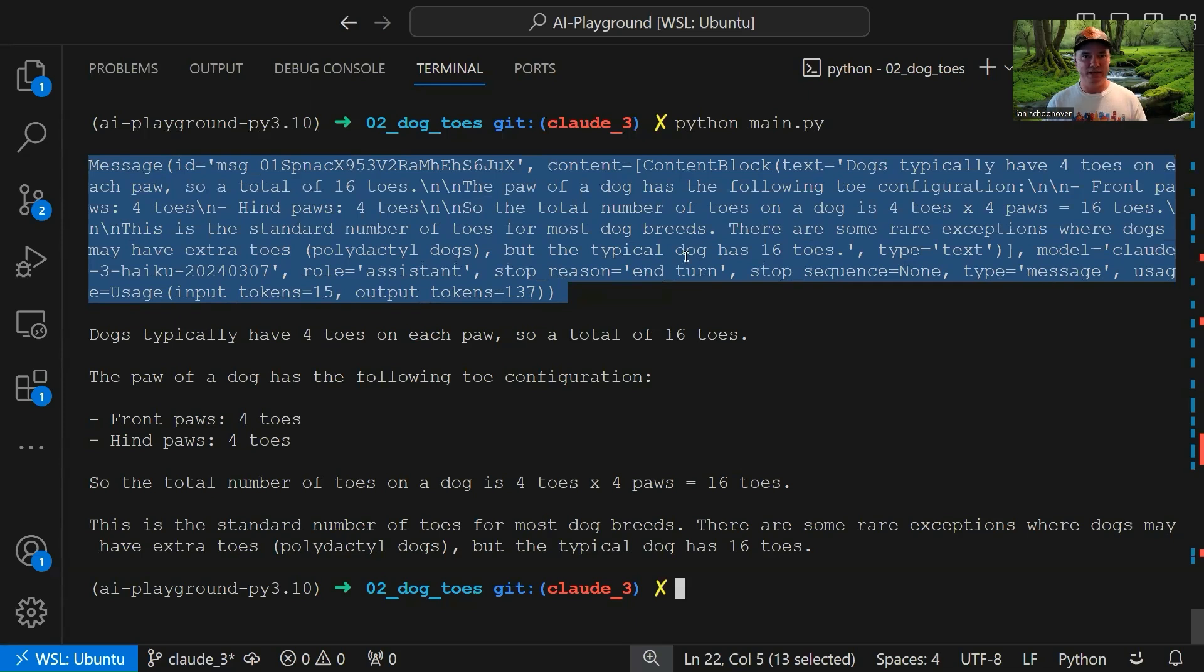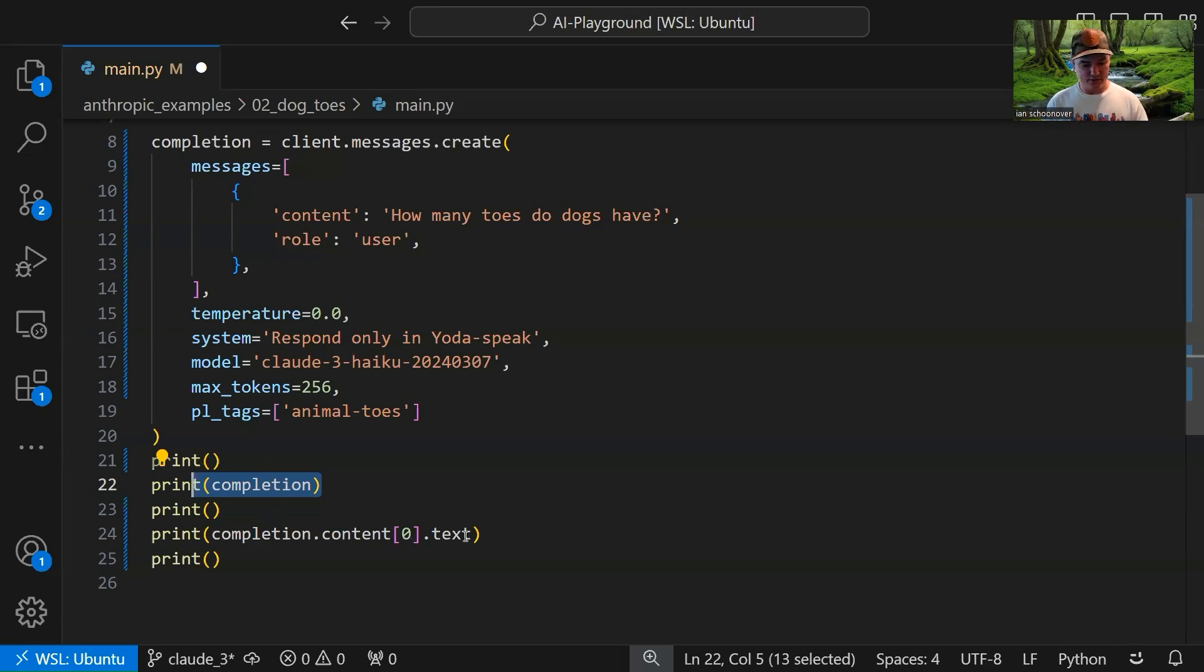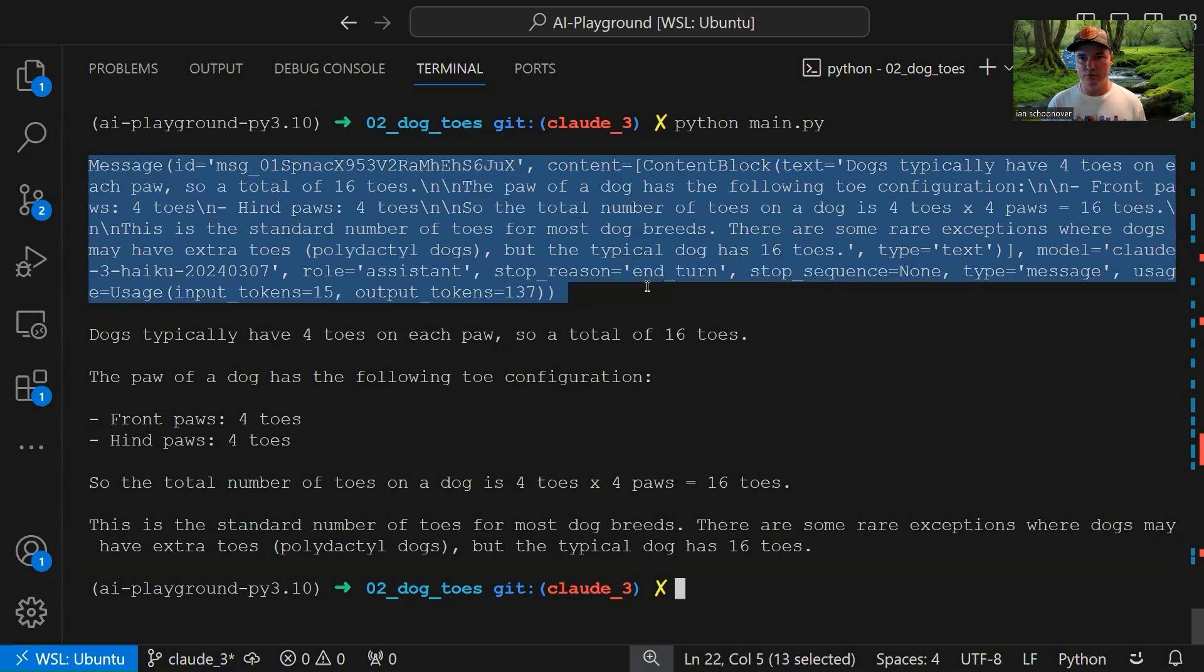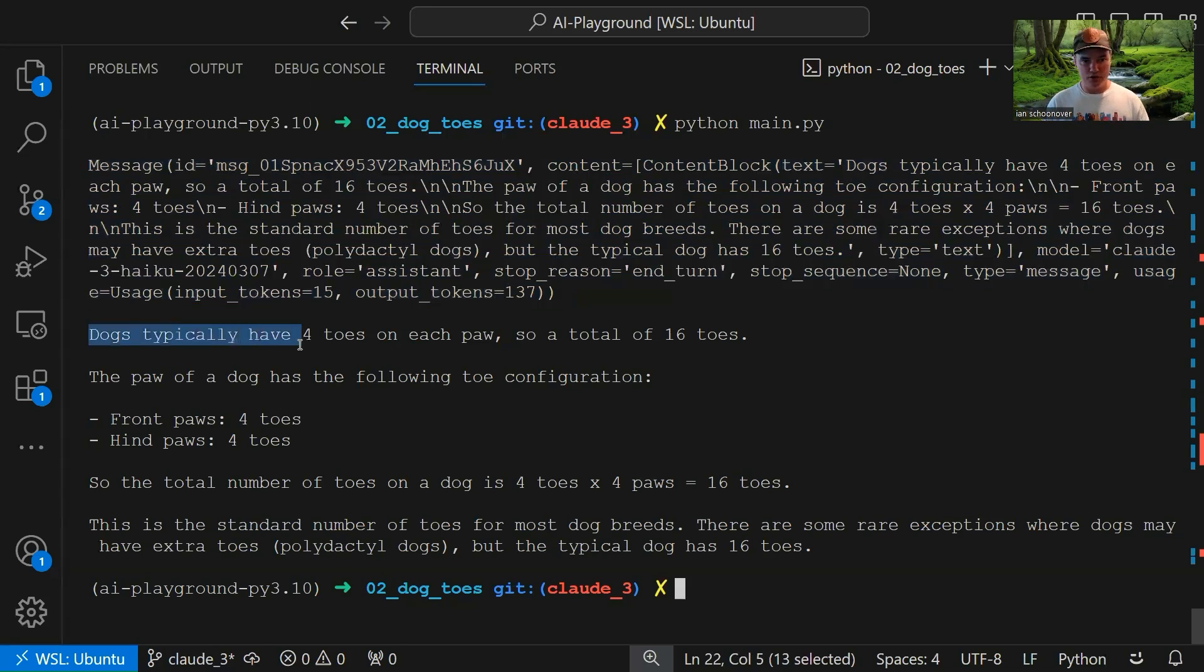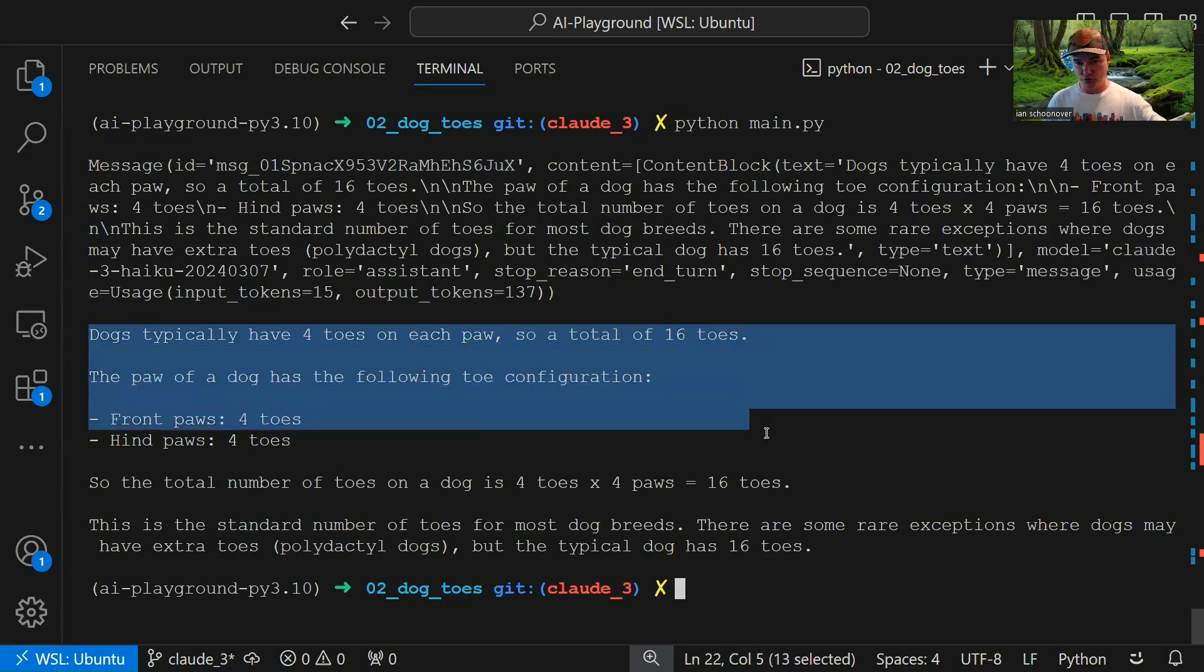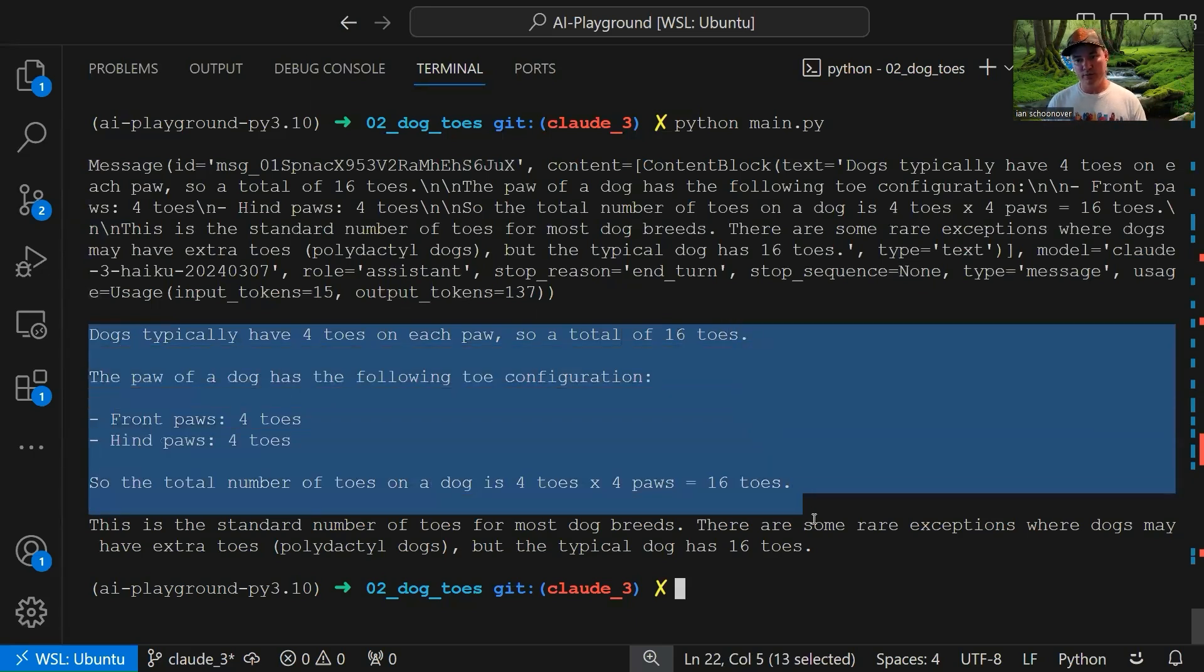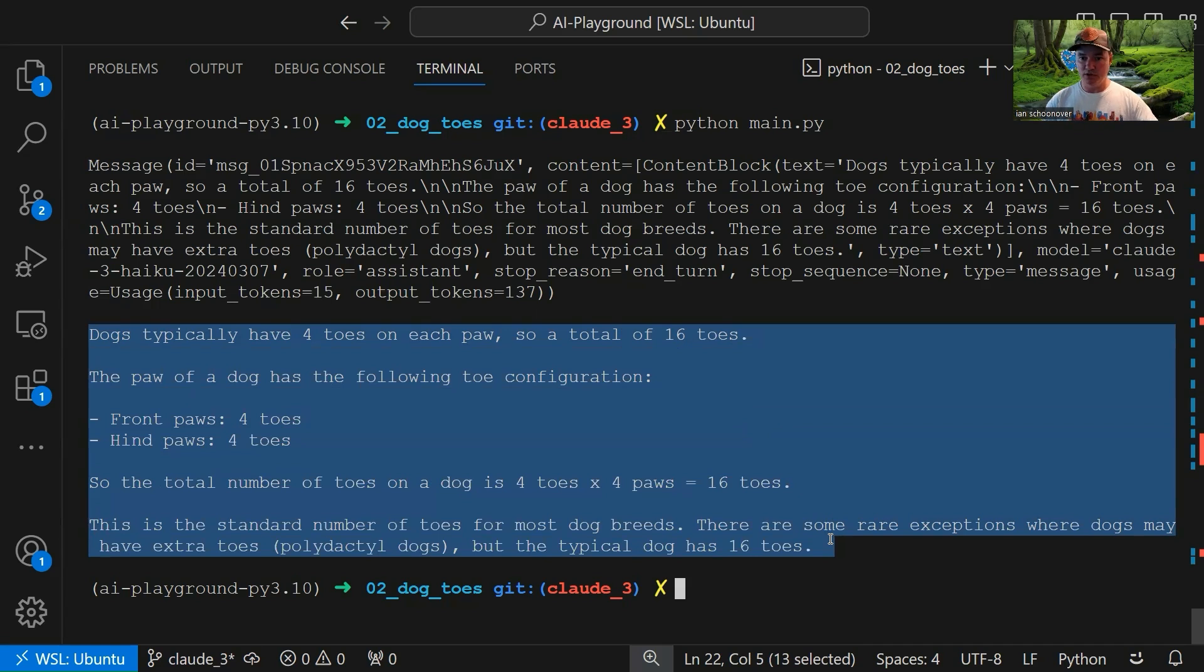Okay, great. So then what I did is I drilled down into the completion, got that first dictionary within the content list, and then printed out the text. So here we have this array, and then we have this object, and it has a text property. We print it out here, and what we get back is dogs typically have four toes on each paw, so a total of 16 toes. That's actually a great answer. It actually goes on, right? And we gave it 256 tokens, so it thought, what the heck? They didn't tell me explicitly to keep it to a certain number of characters or anything like that. So here's my much lengthier response.